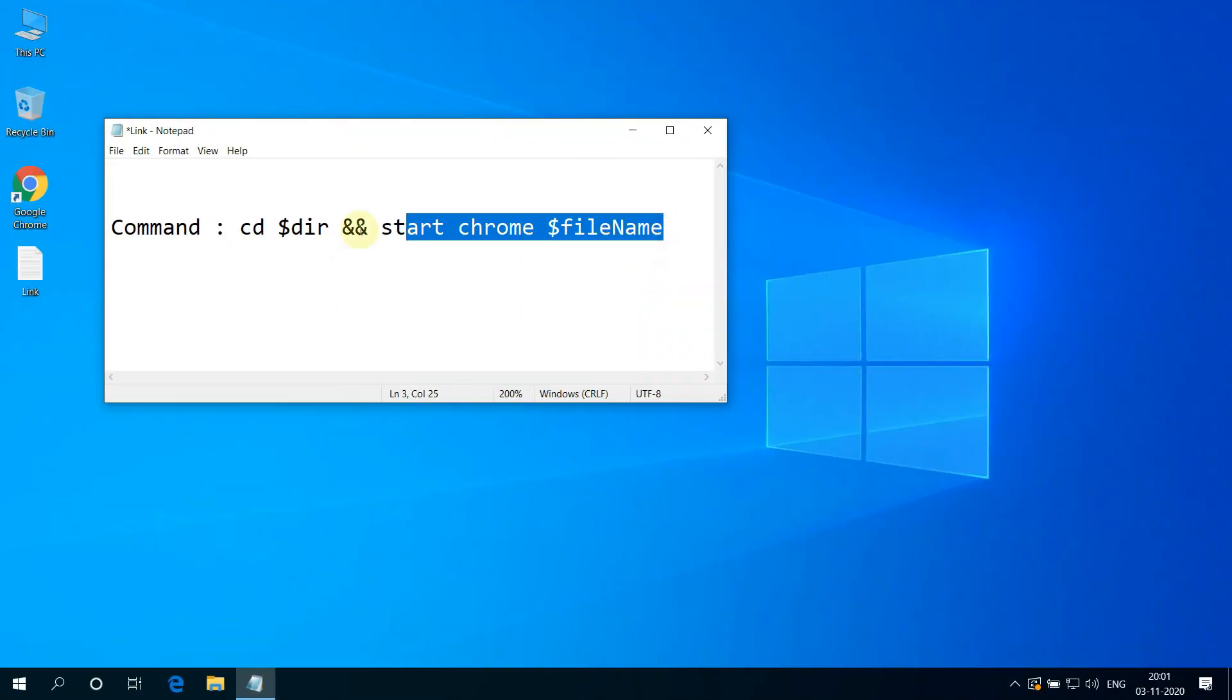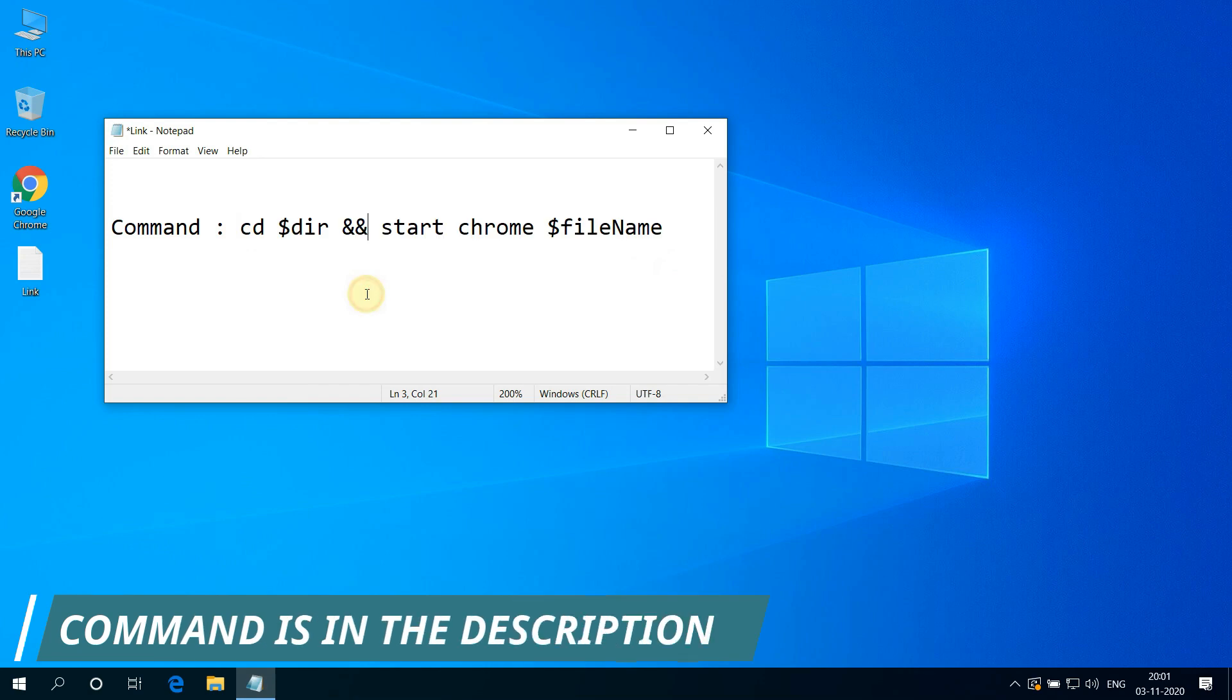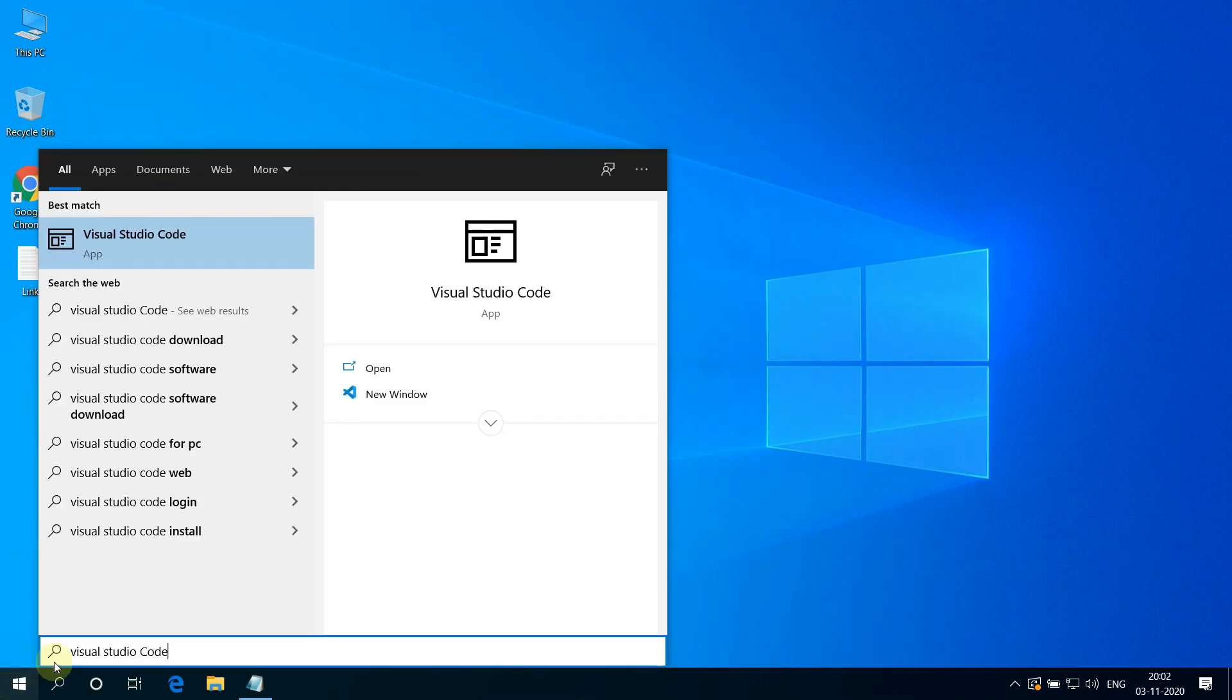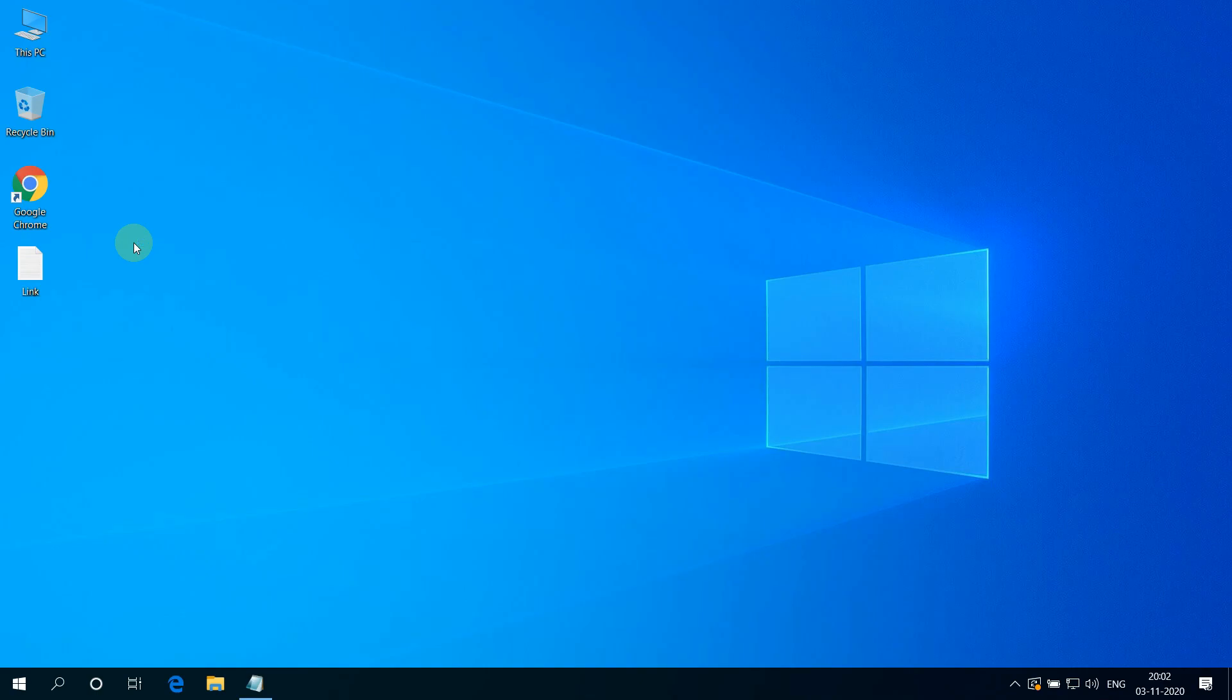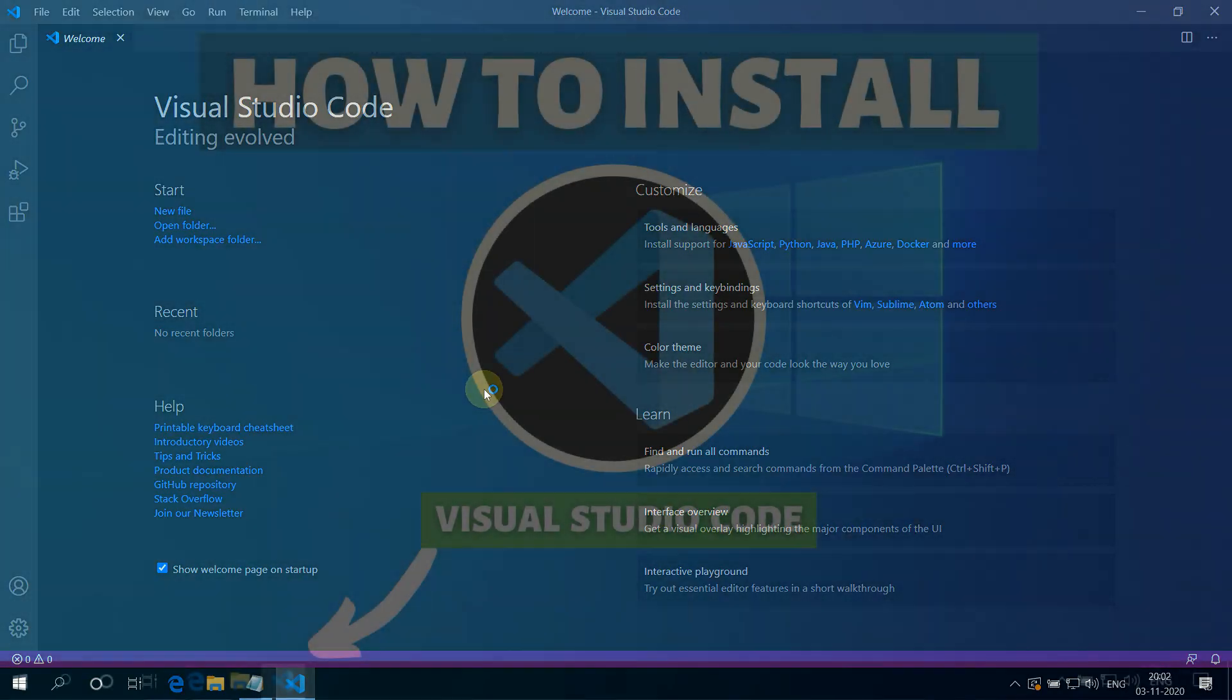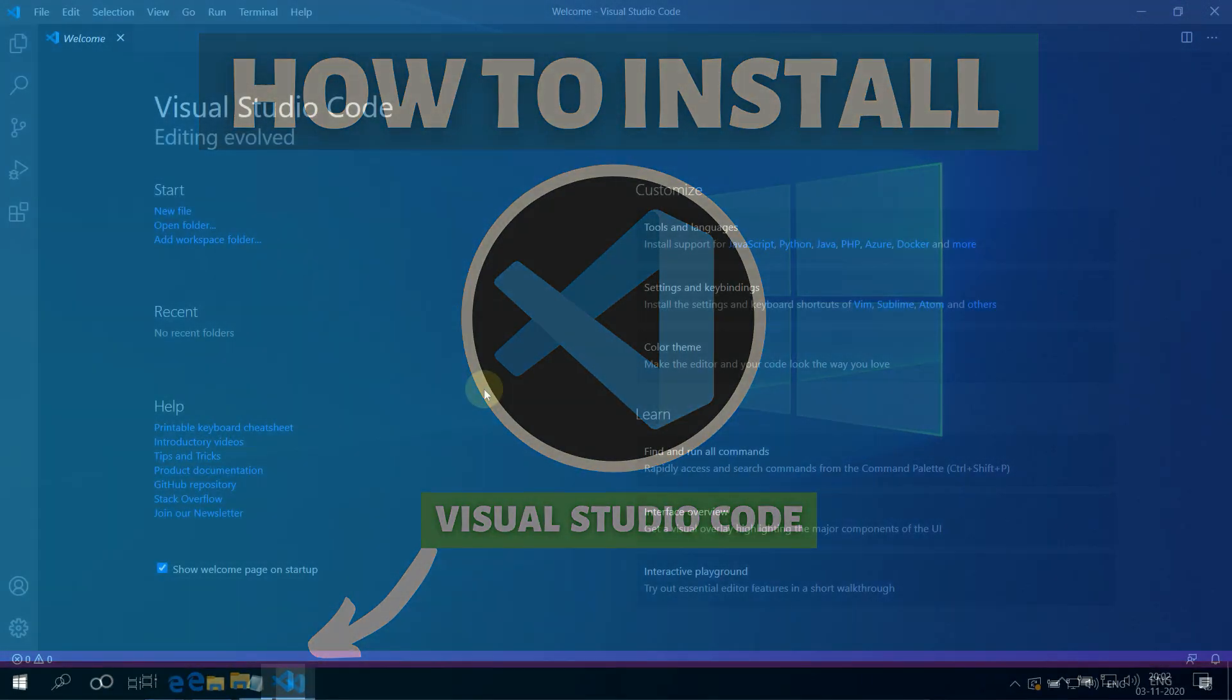First of all, copy this command. I have provided this command in the video description. Now open Visual Studio Code. If you don't have Visual Studio Code, then you can watch this video to download and install Visual Studio Code on Windows 10.